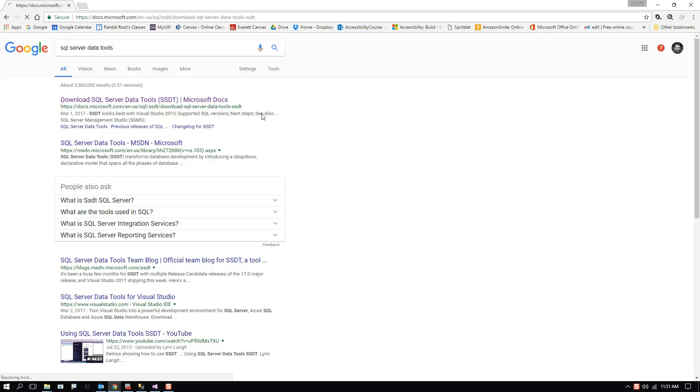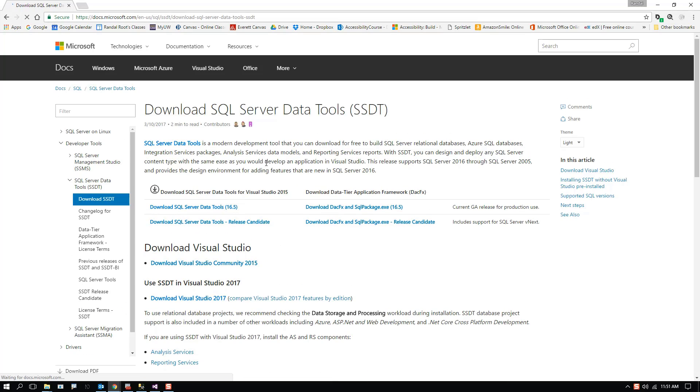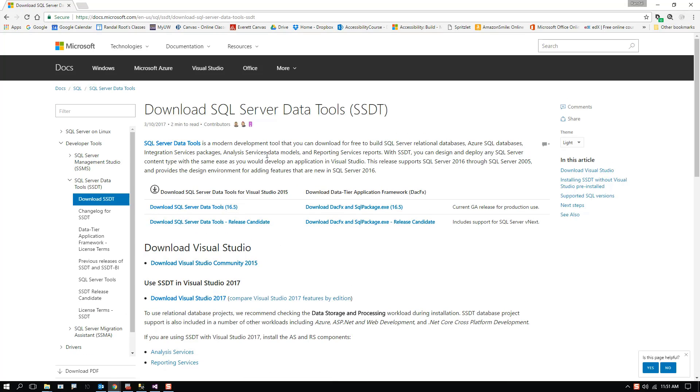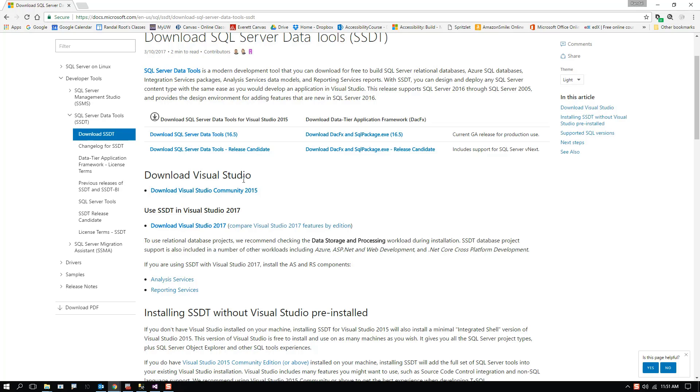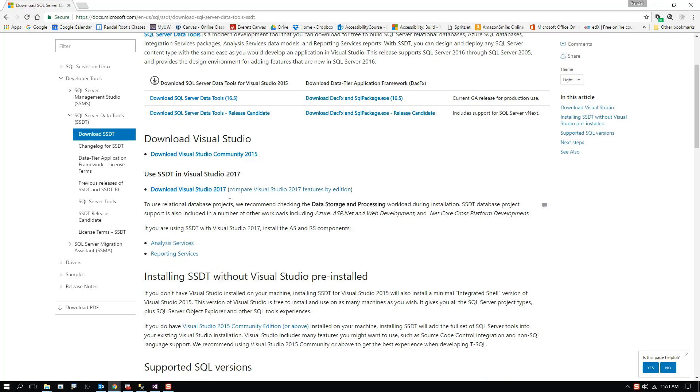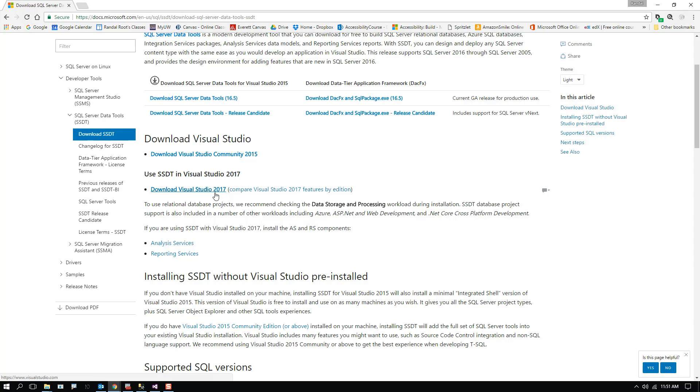We'll find this option to download the data tools. So far, so good. We come over here and start reading through it and note that it says download Visual Studio Community Edition 2015 or download Visual Studio 2017. This is brand new as of a couple days ago here in the middle of March 2017.